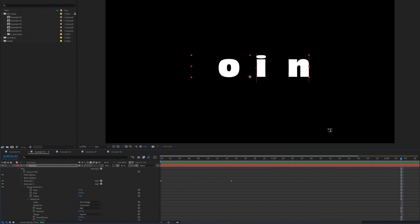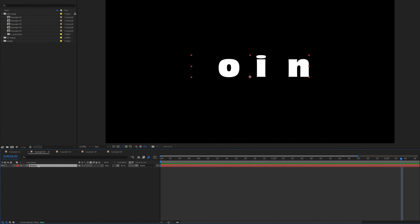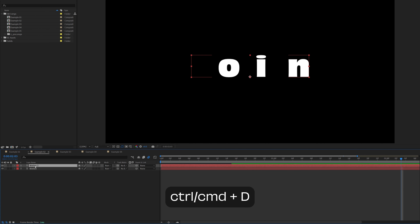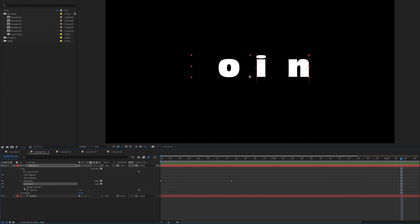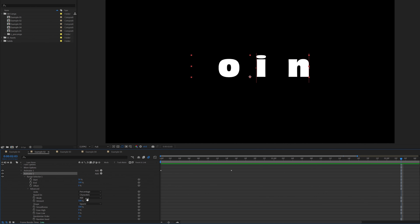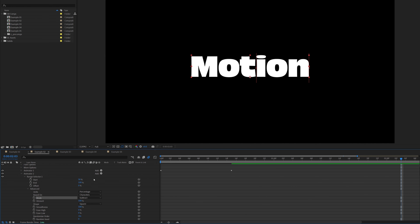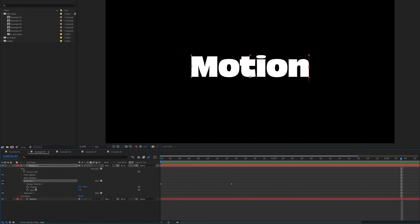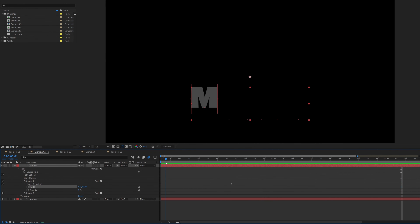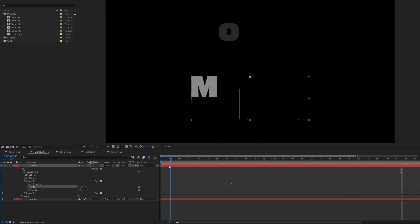Close everything up, select the text layer and duplicate it so we have two identical animations. Open the second one, go to Animator 2, Range Selector, Advanced and change the Mode from Add to Subtract — so it's the opposite, subtracting letters to fill in the gaps from the first layer. Also in Animator 1 of the second layer, change the position from minus 300 to positive 300. Now those other three letters come from the bottom while the first set comes from the top.